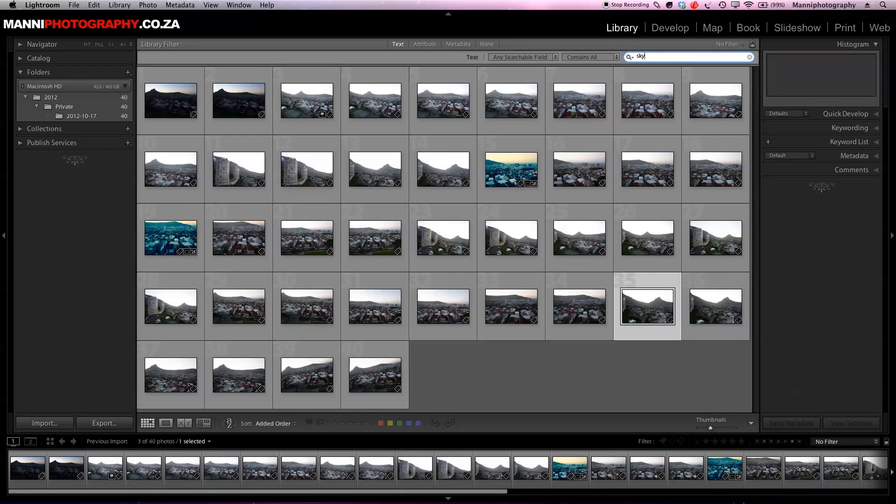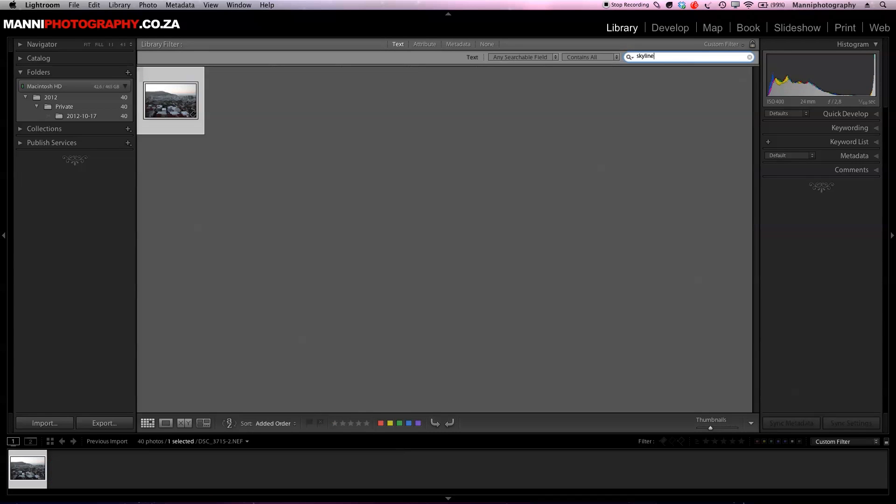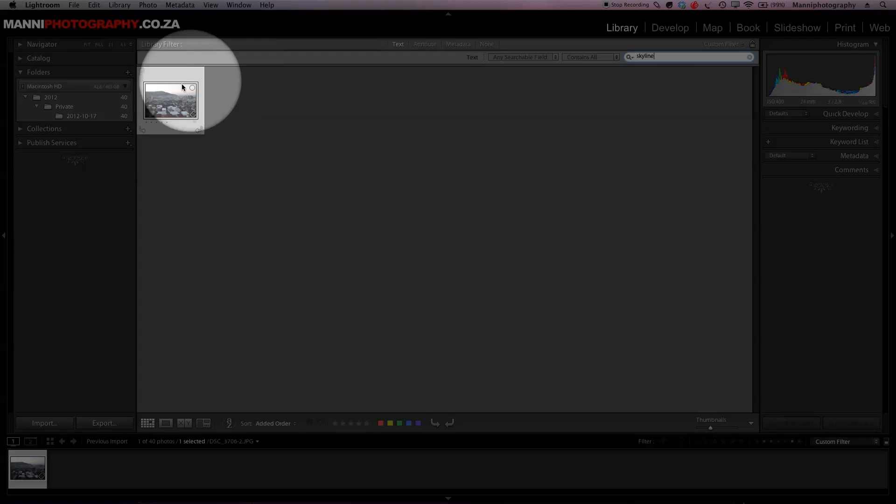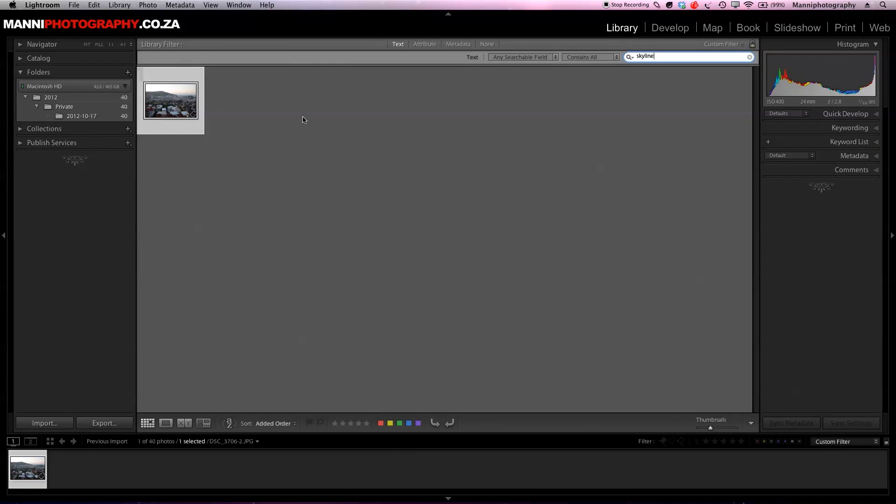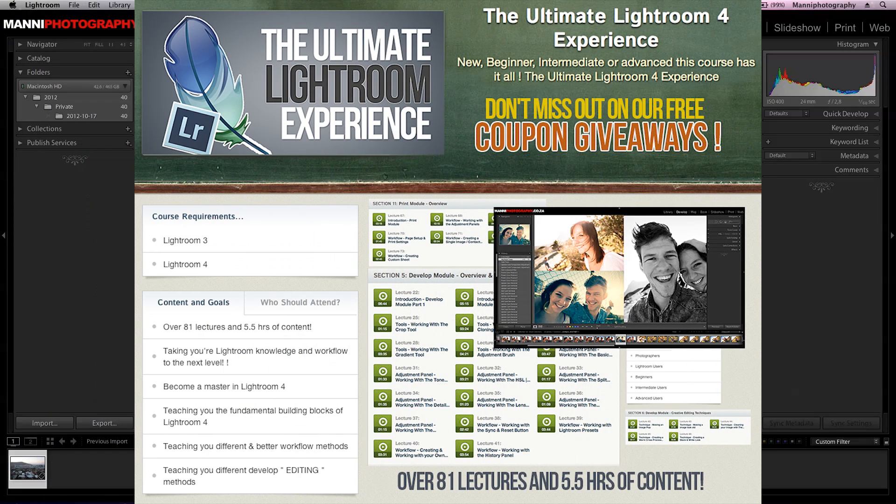Let's try another one. If we go over here and write skyline, we just have one image with skyline. Just another technique there to find your images really quickly if you need to speed up your workflow and get things done quickly. That's basically it for this week's quick Lightroom tutorial.